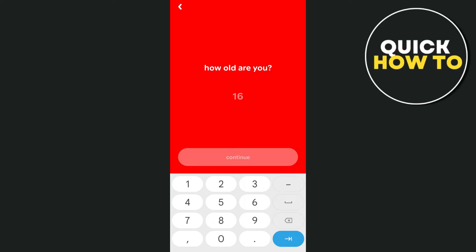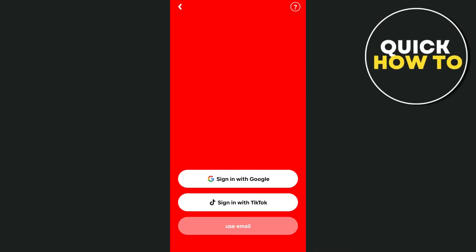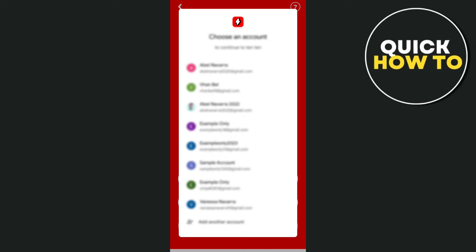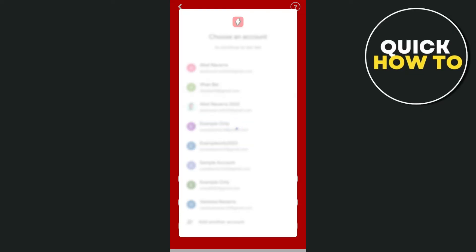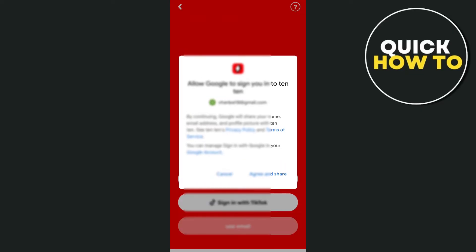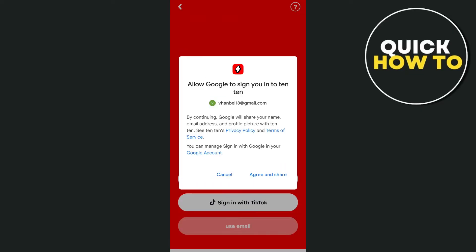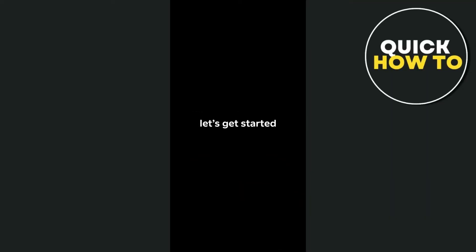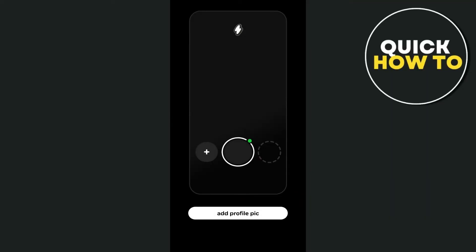Enter your age and then you can sign in using your Google account or with TikTok. In my case, I'm going to select my Google account. Once you tap on 'Agree,' you'll now start to set up your profile.